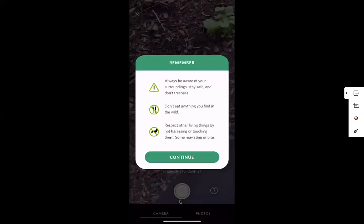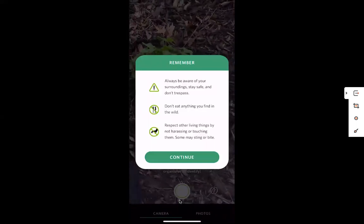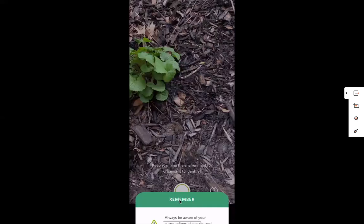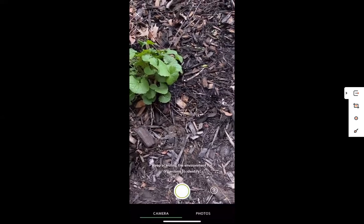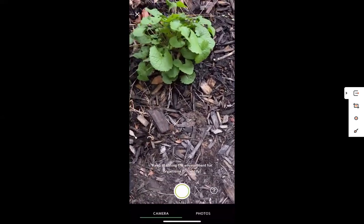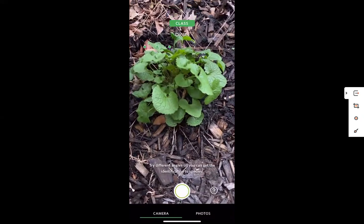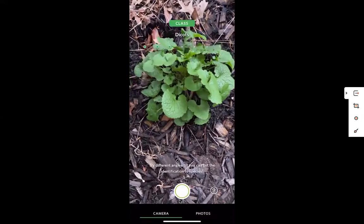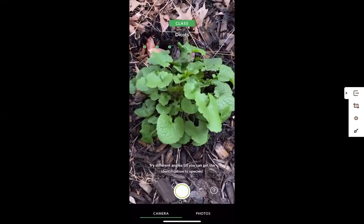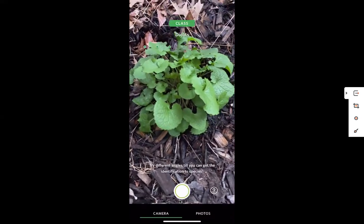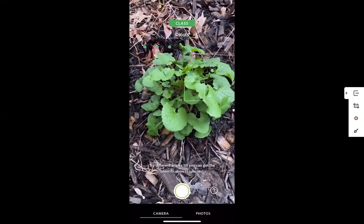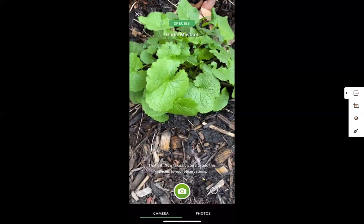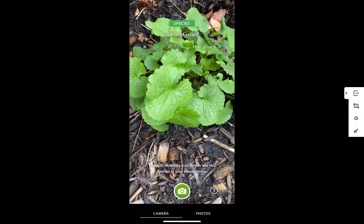Remember this warning that comes up — just hit continue. We'll take a look at that same garlic mustard that we had posted before, and I'm getting that class dicots example. So now trying to get at the leaf shape, and I'm having to change my angle until I get that species ID. I can then take a picture and I have identified it.